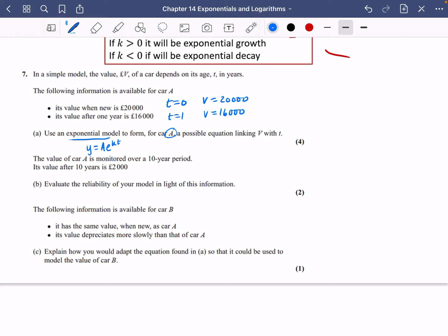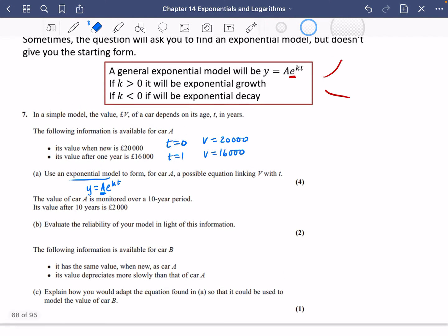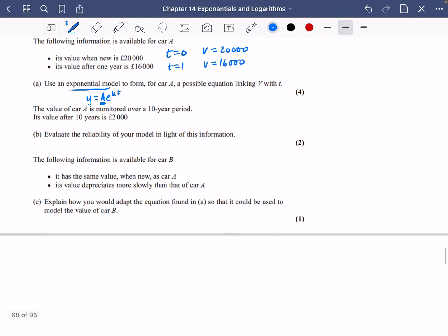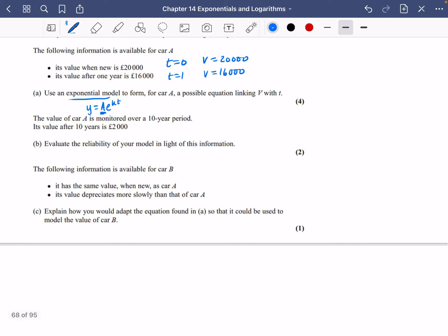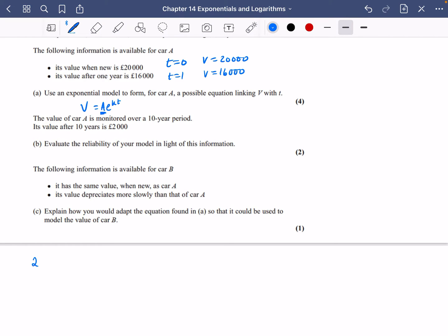When it's talking about car A, we're not talking about the constant A in our formula — I probably should have used a different letter like B. So let's substitute in those values to find A and K. The value is £20,000 when T = 0, so 20,000 = A·e^0. Since e^0 = 1, A equals 20,000.